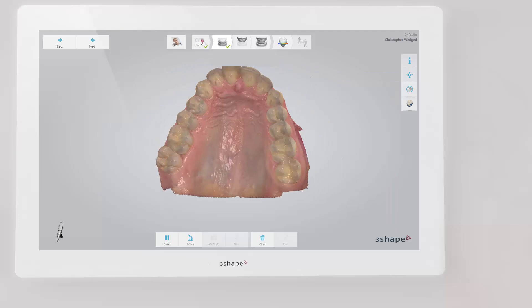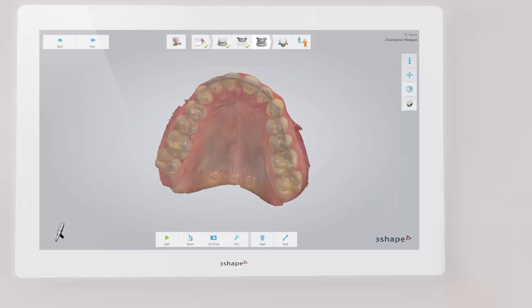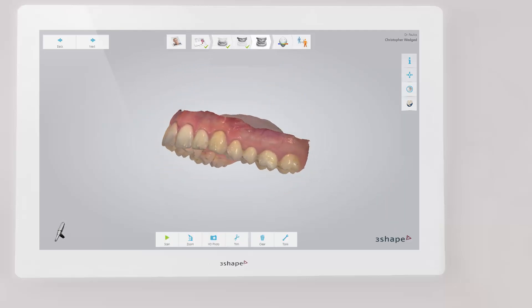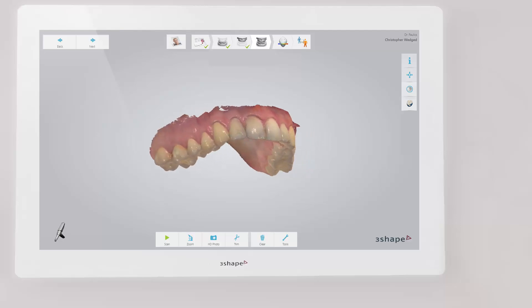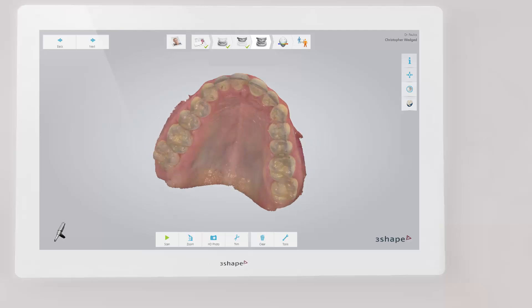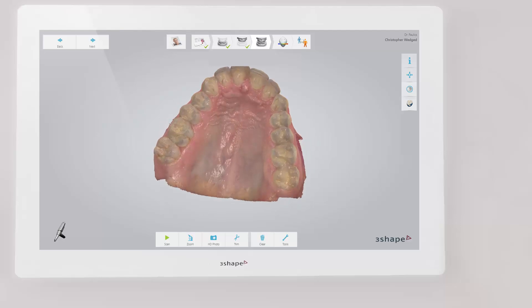When scanning is complete, you can inspect the result and prepare the scan by trimming unnecessary parts. If an important area is missing, simply start scanning the area.